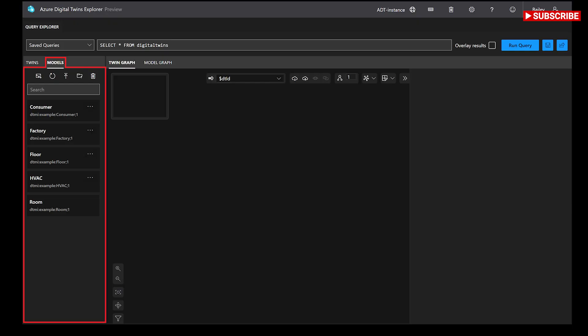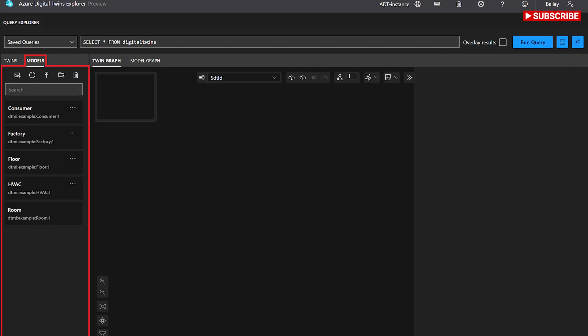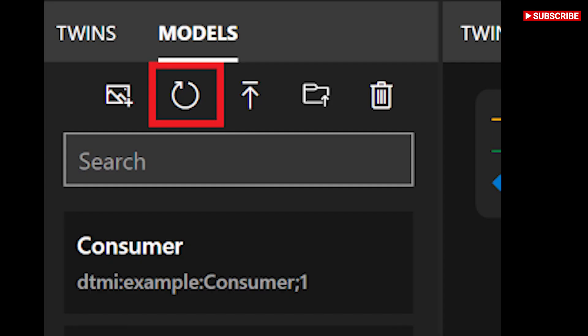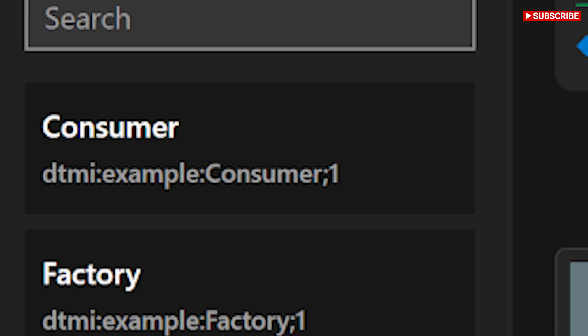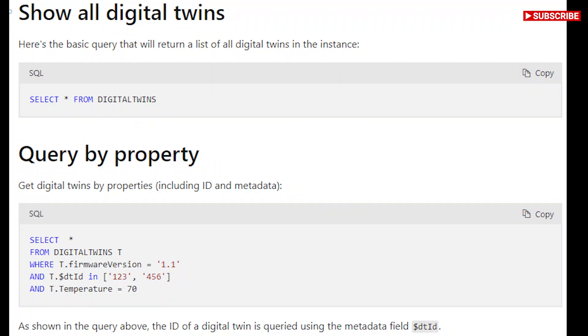Edit twin and relationship properties. To view the property values of a twin or a relationship, select the element in the twin graph and use the toggle property inspector button to expand the twin properties or relationship properties panel, respectively. You can create, update, edit, import,